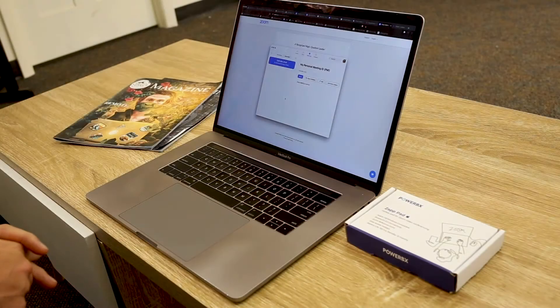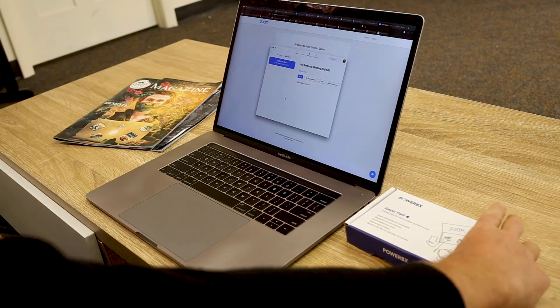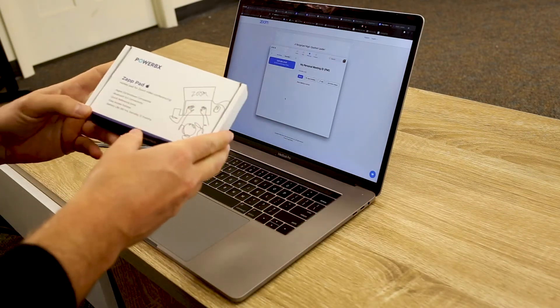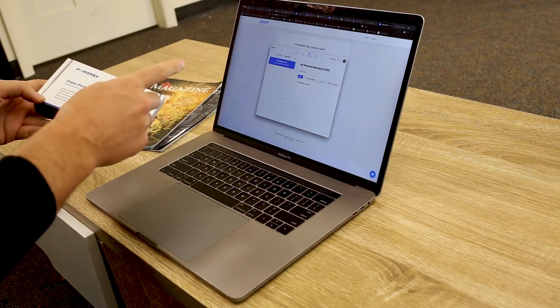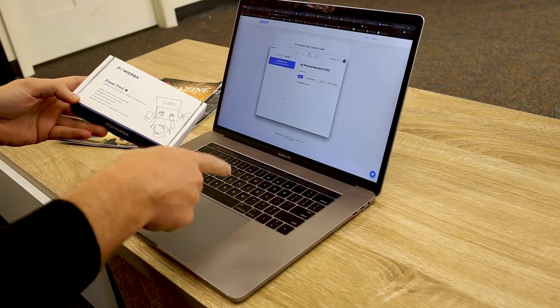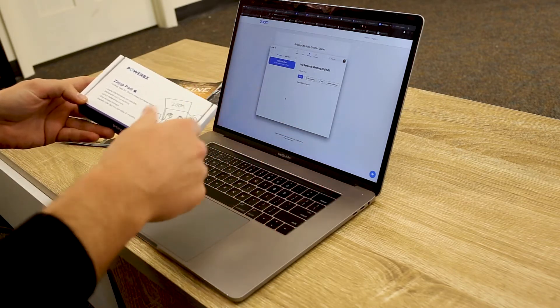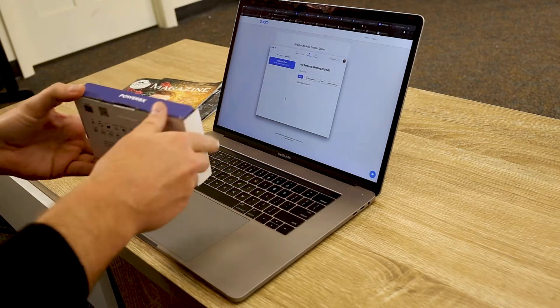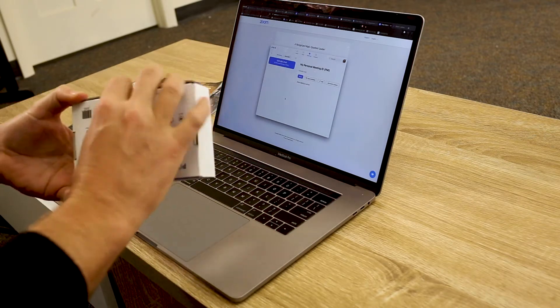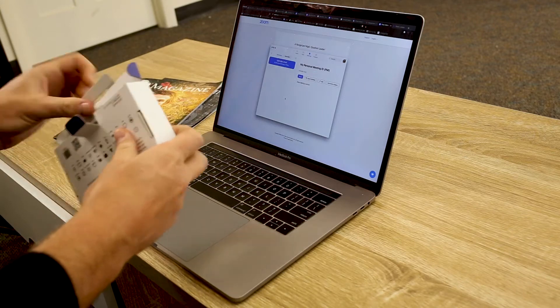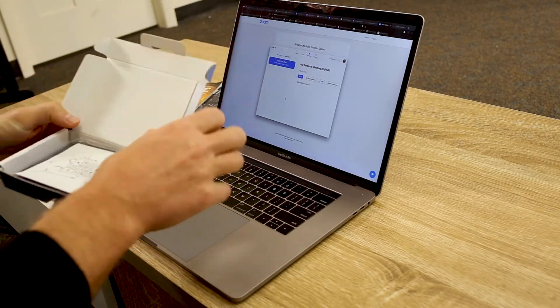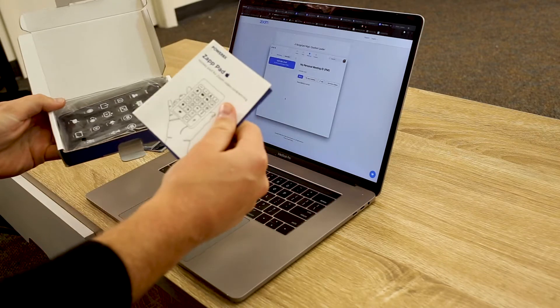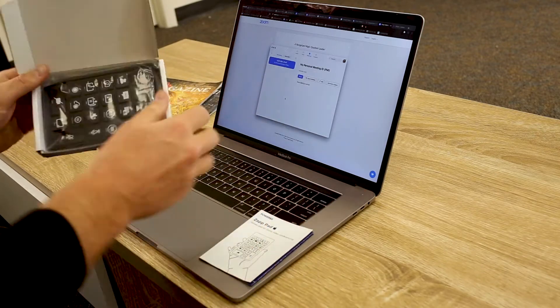All right, so today we are going to do an unboxing of the Zap Pad. This version is for iOS. I'm going to be demoing it on a MacBook Pro. It will also work for iPad, so go ahead and open it up. We've got a quick start guide, we'll take a look at that here in a minute.